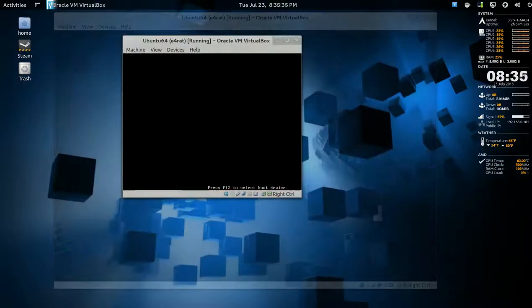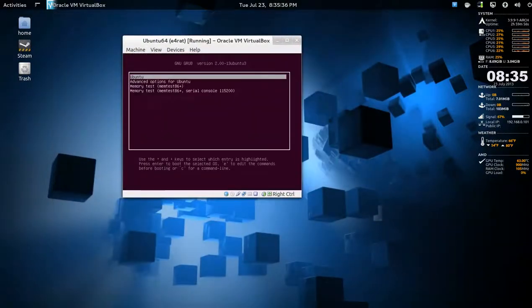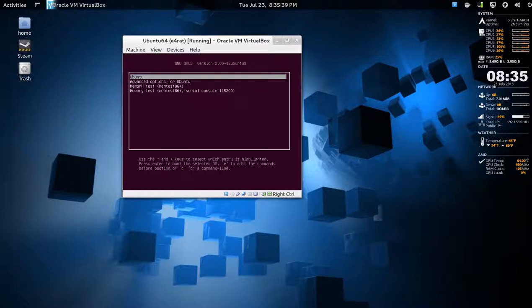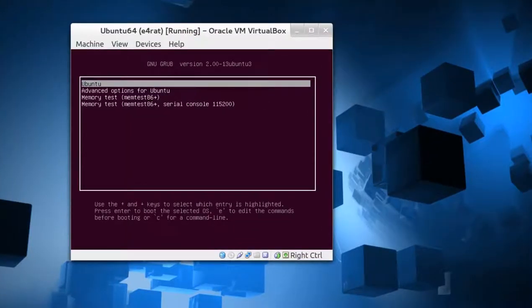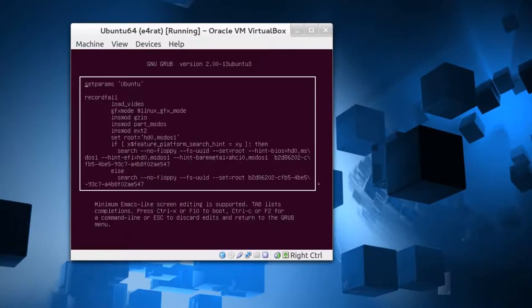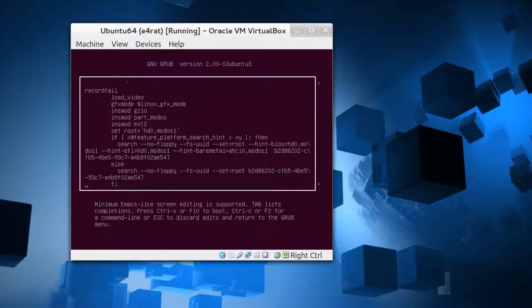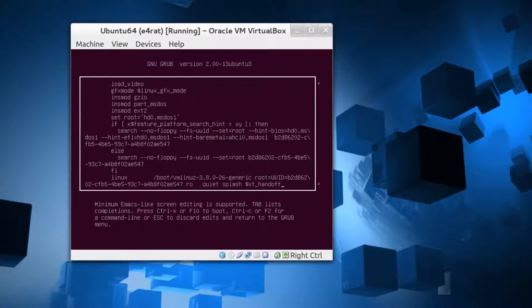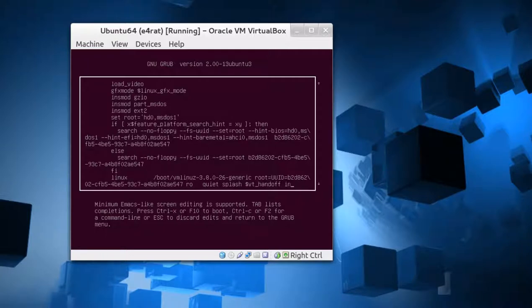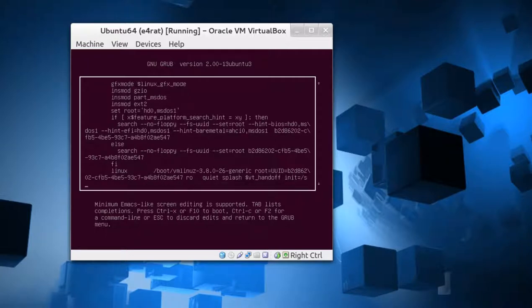Okay, when it's rebooting, hold down the left shift key if you can't get to the GRUB menu. The first entry here is Ubuntu. Press E and we'll go down to where it says Linux here.